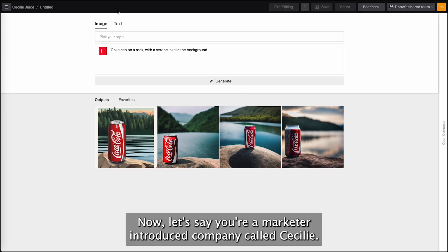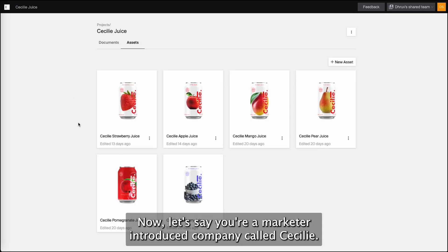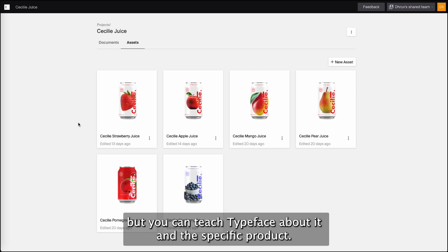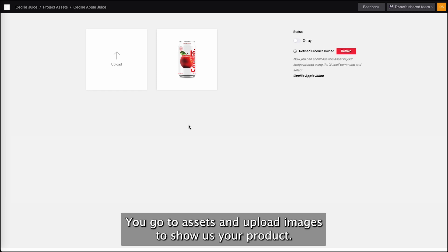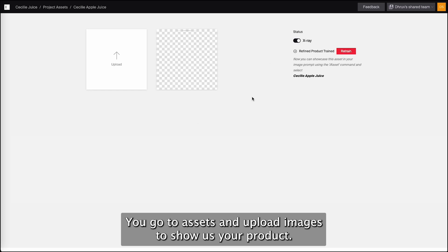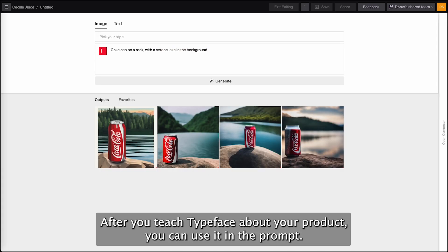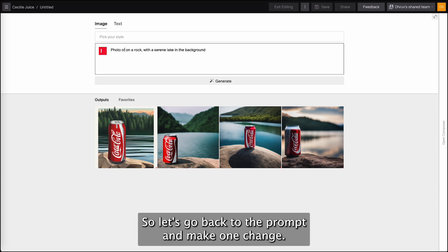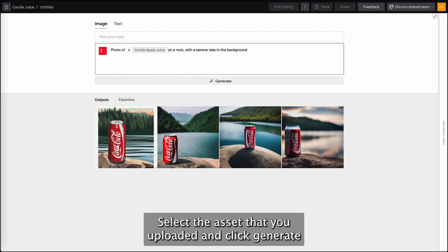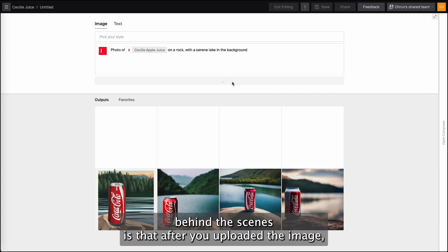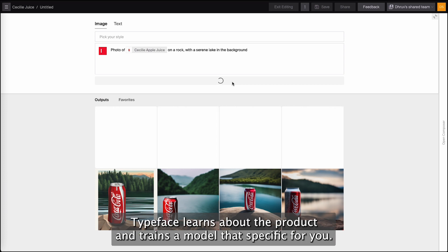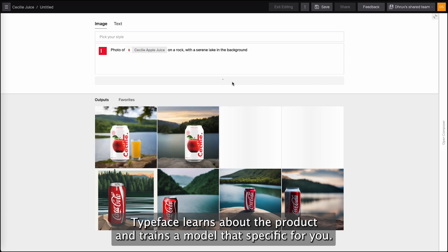Marketers can't use this. Now let's say you're a marketer at a juice company called Sicily. Sicily is a much smaller brand than Coke, but you can teach Typeface about the brand and the specific product. You go to assets and upload images to show us your product. I've already uploaded a few images and taught Typeface about the flavors Sicily offers. After you teach Typeface about your product, you can use it in the prompt. So let's go back to the prompt and make one change — select the asset that you uploaded and click generate.